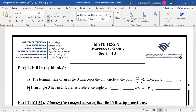Assalamu alaikum. Today we will solve the worksheet of section 1.3 of Trigonometric Functions.